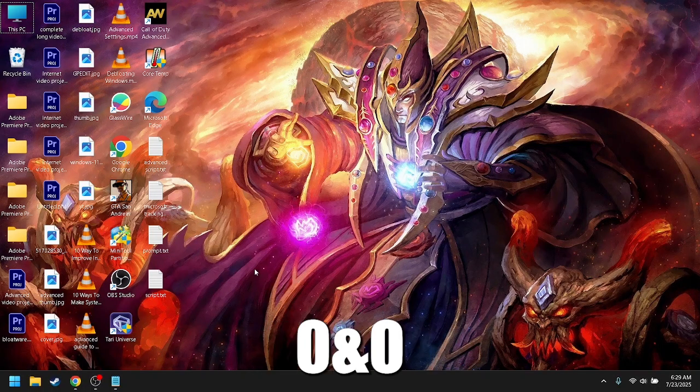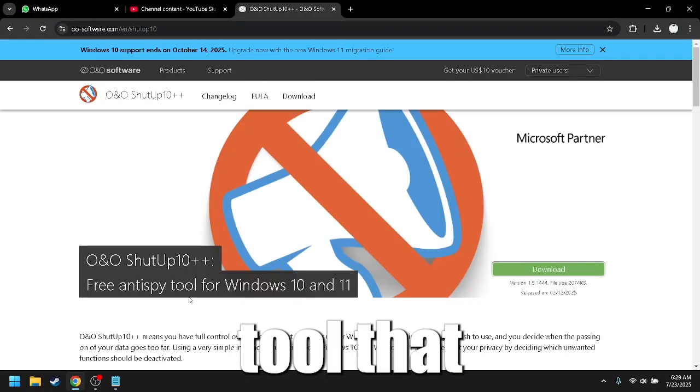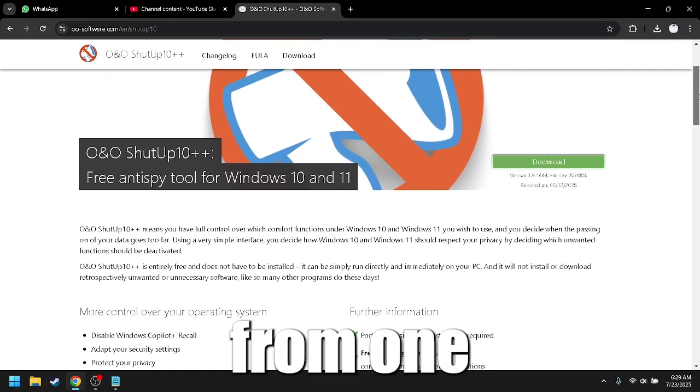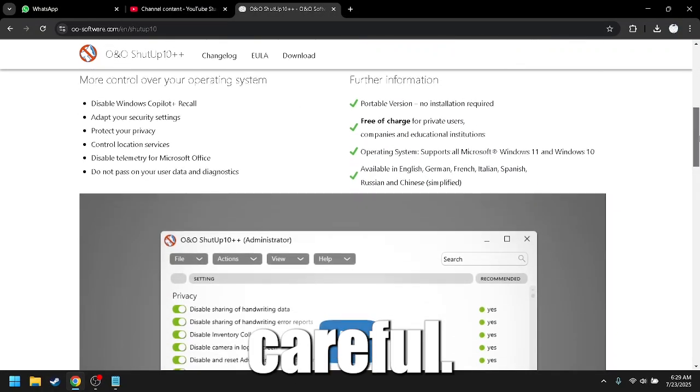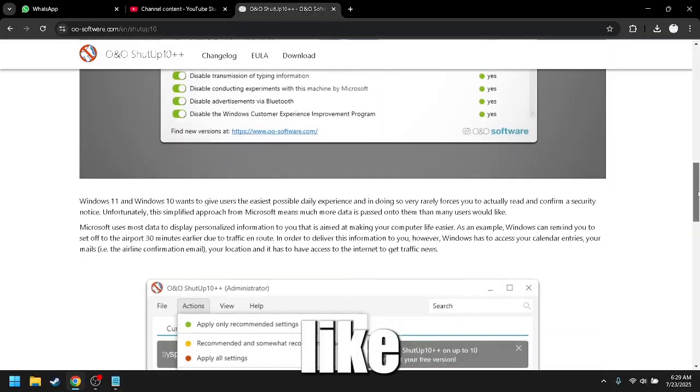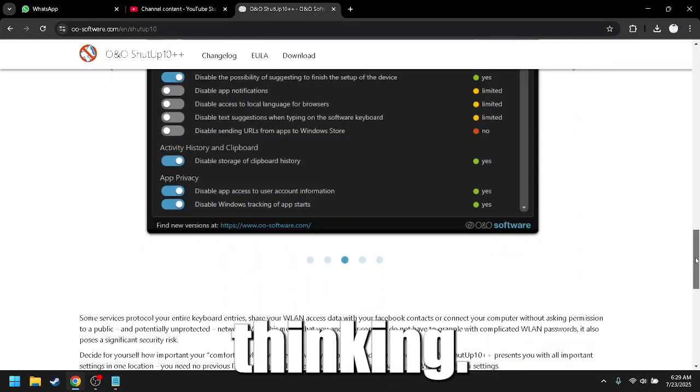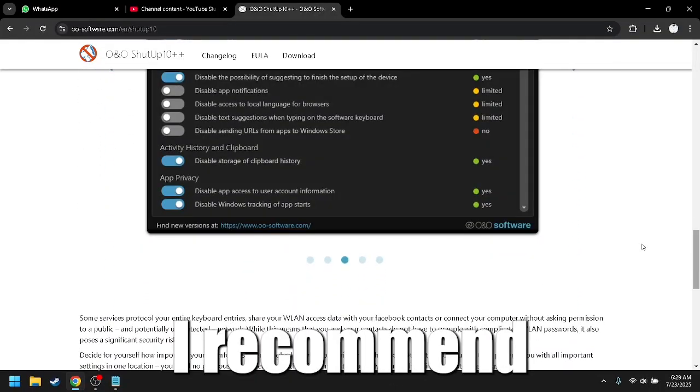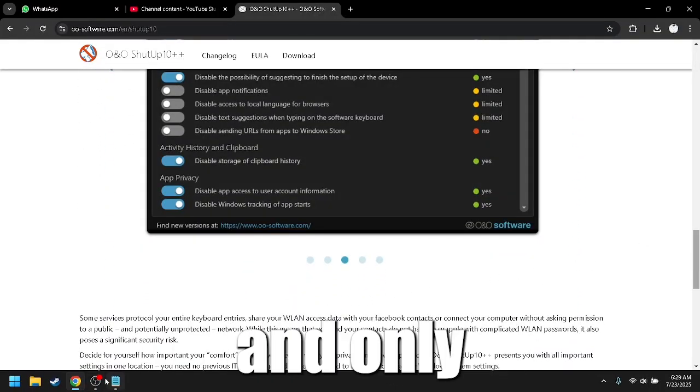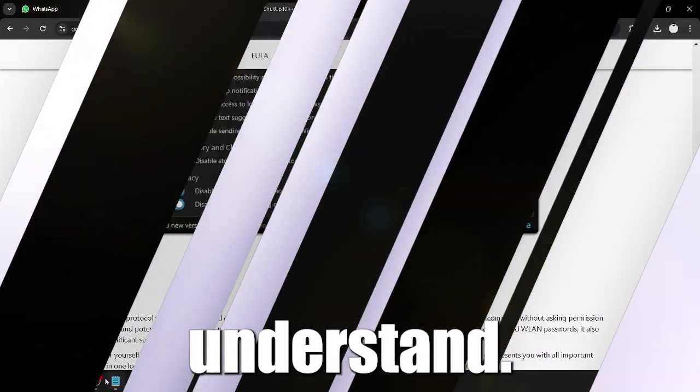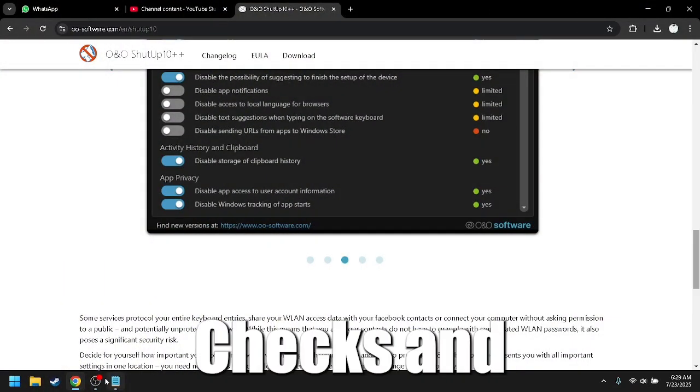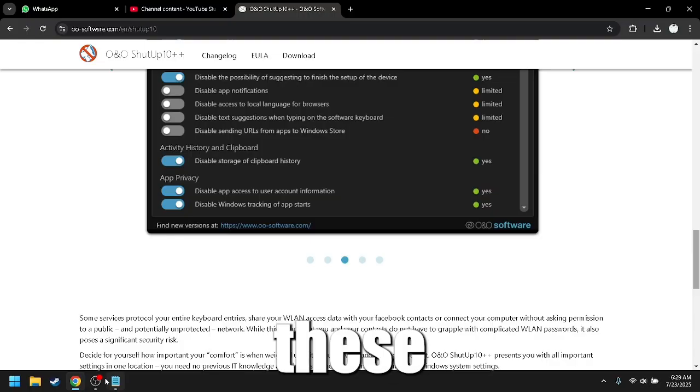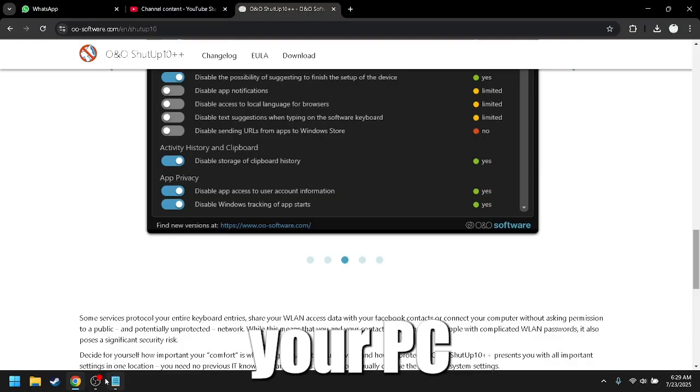O&O Shutup 10++, a free portable tool that allows you to toggle every privacy setting from one screen. But be careful, some changes can break features like Windows Update or Edge syncing. I recommend you back up before using it and only disable what you understand.